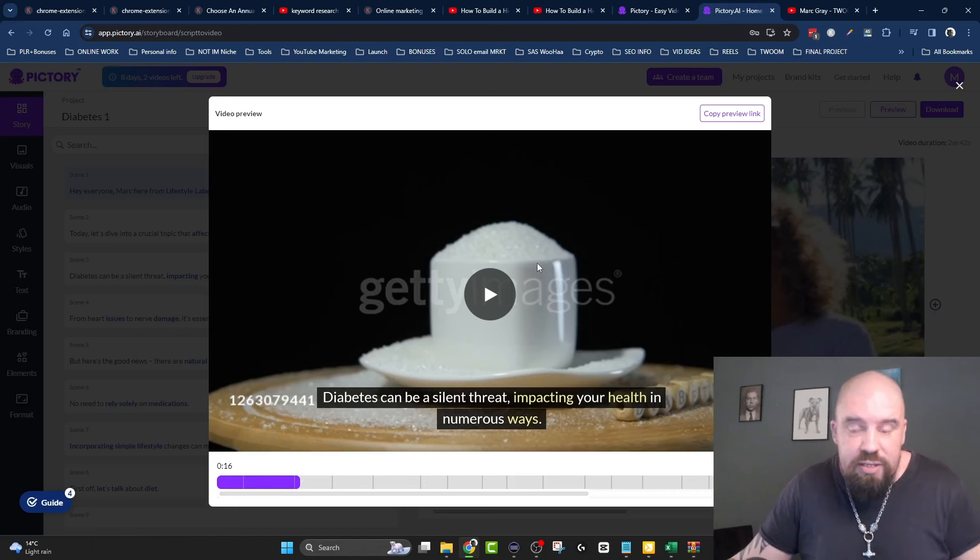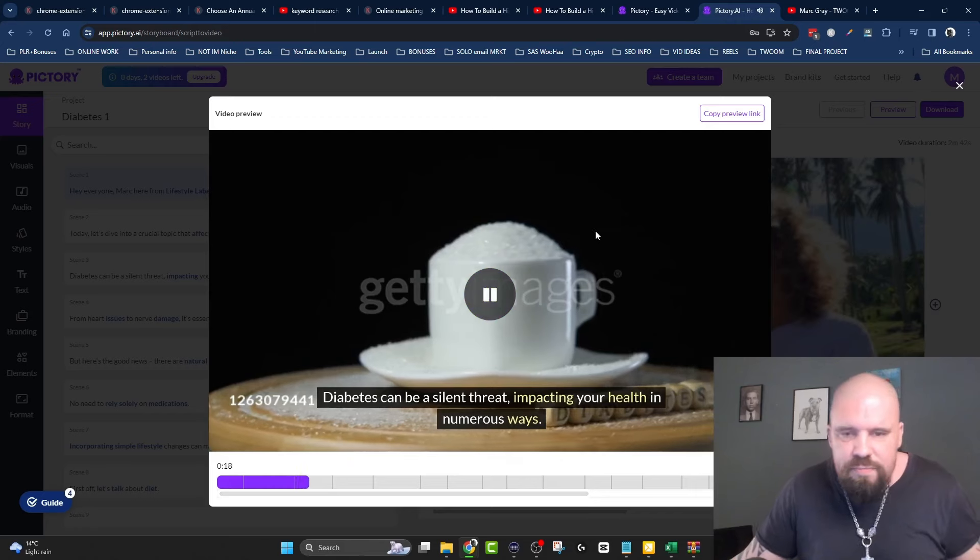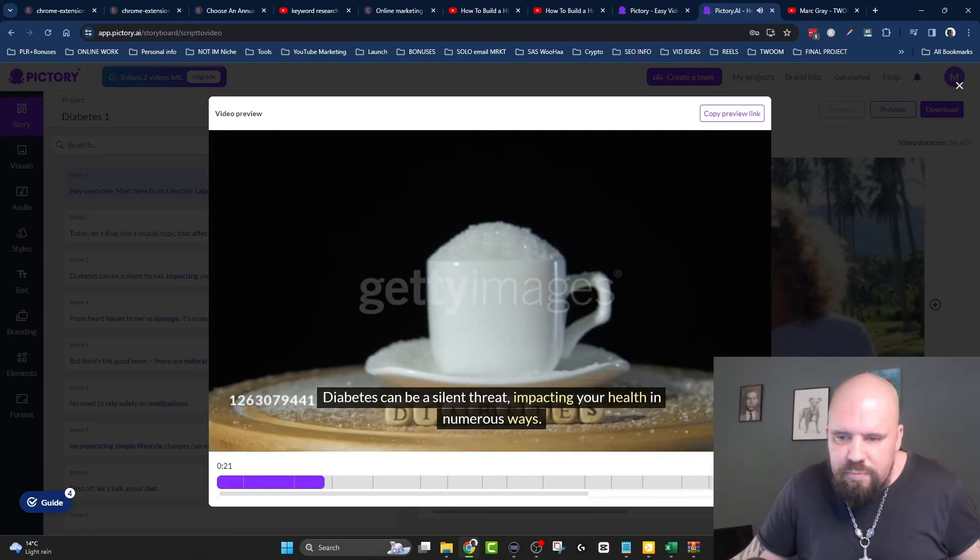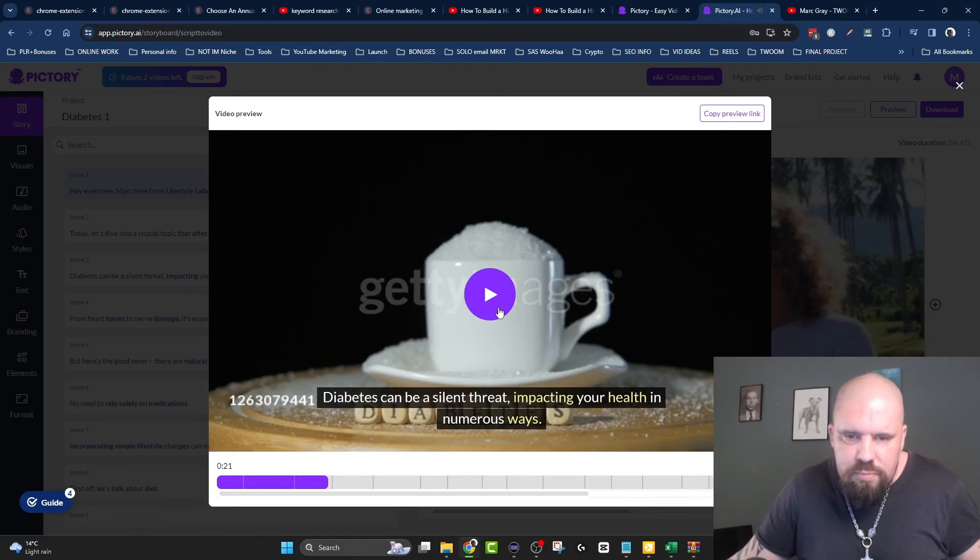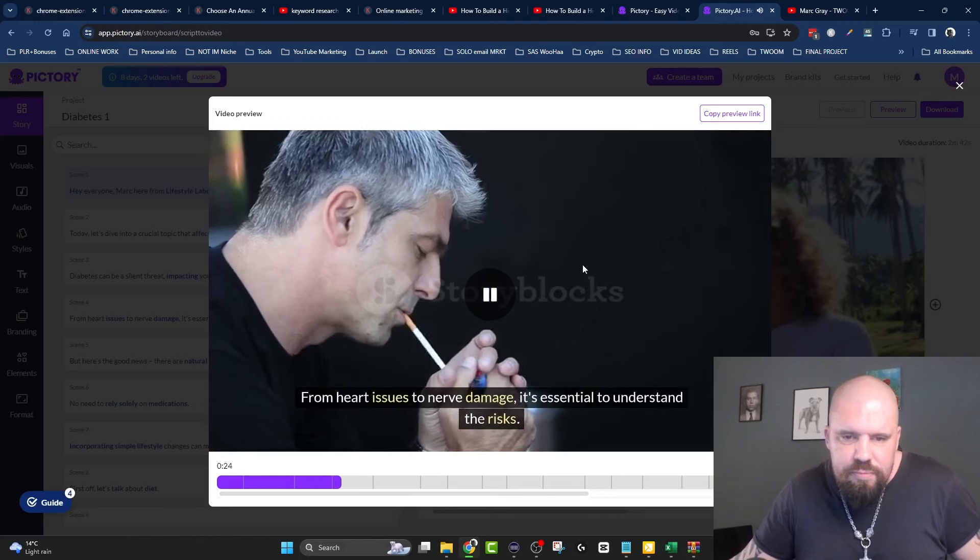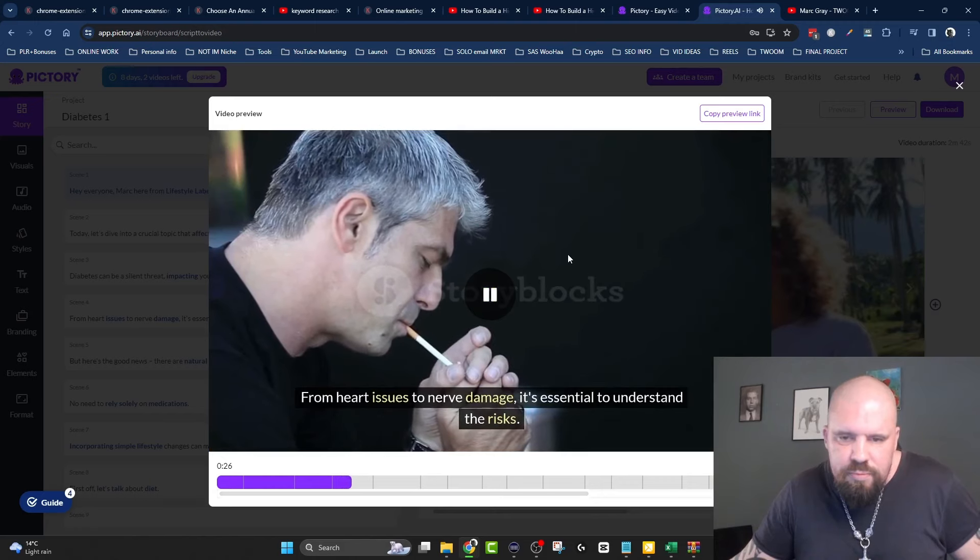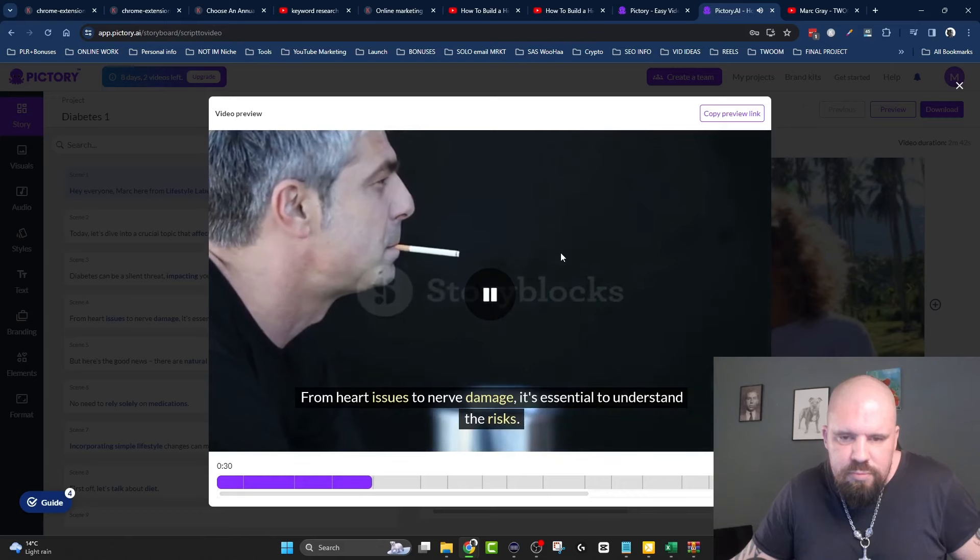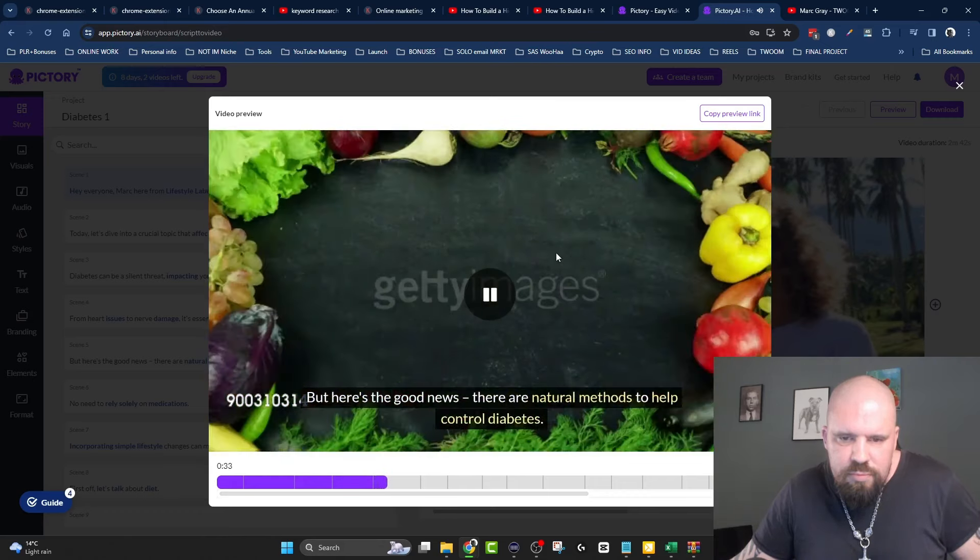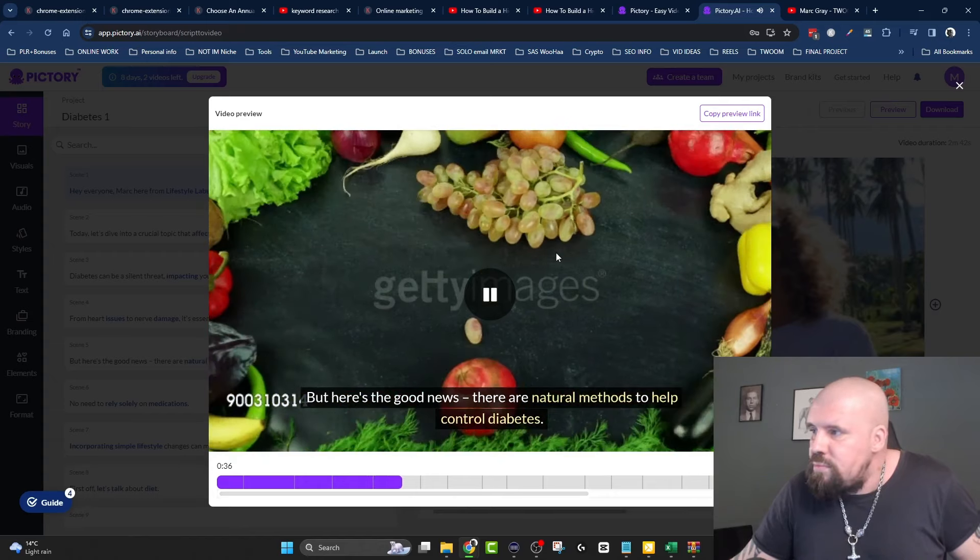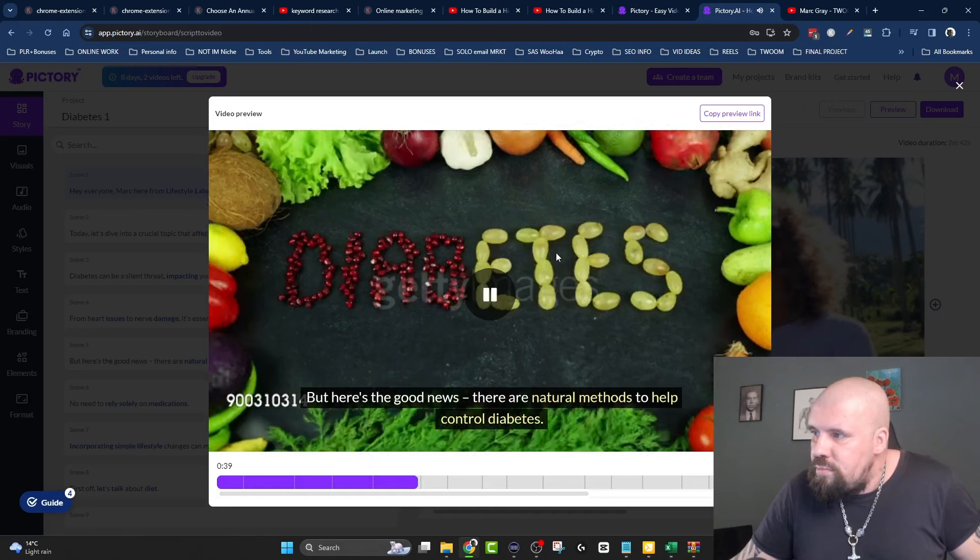It goes like this: 'Diabetes can be a silent threat impacting your health in numerous ways from heart issues to nerve damage. It's essential to understand the risks, but here's the good news - there are natural methods to help control diabetes.'